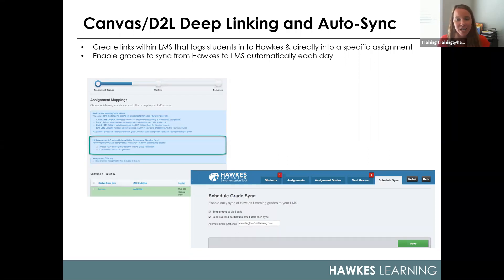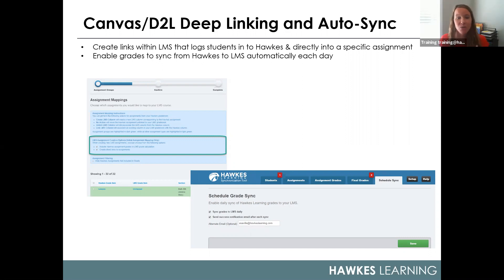I would definitely encourage each of you to take advantage of the new site, and your training and support representative would love to help you get that set up individually. The main difference is only having one password, as well as an easier-to-remember location. Previously, all of our gradebooks had very unique URLs for security reasons. This new platform gives you a unified location — teach.hawkslearning.com — where you can get to all of your resources from one place.